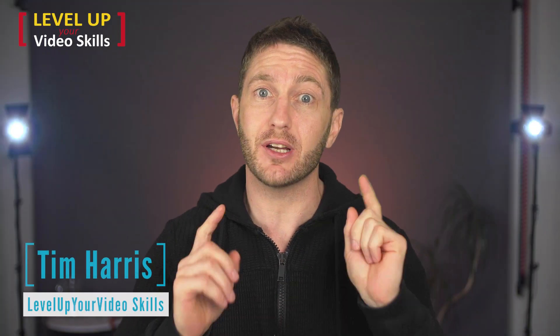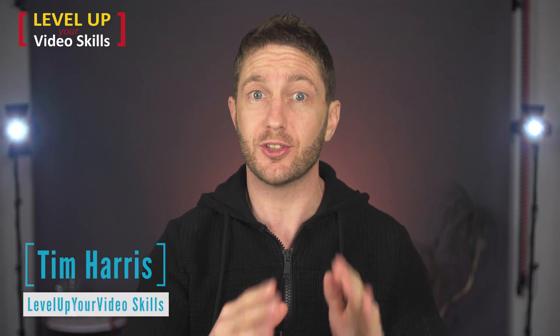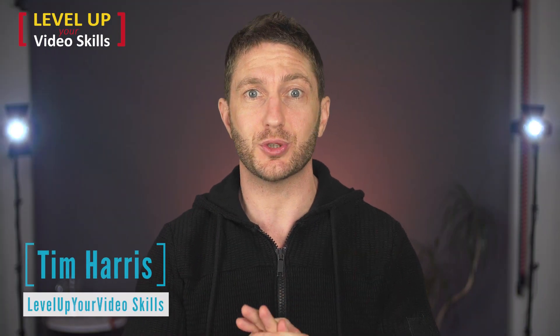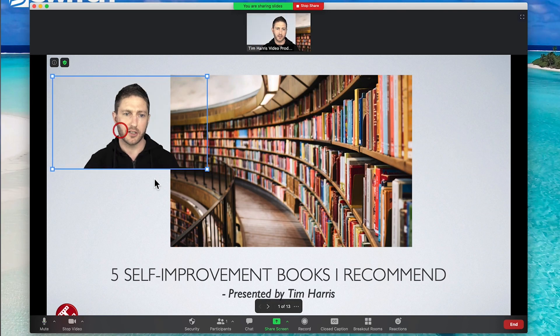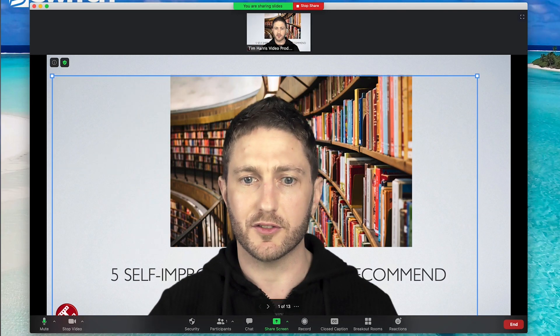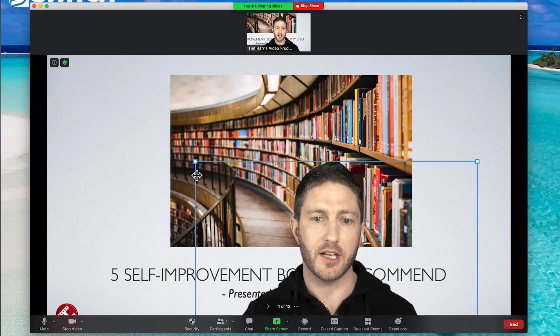A new feature in Zoom now allows you to use slides as a virtual background with or without a green screen — like this. You can move yourself around while controlling your slide deck in real time. It's great if you're giving a PowerPoint or Keynote presentation to a group in Zoom. So let's learn how to use slides as a virtual background.